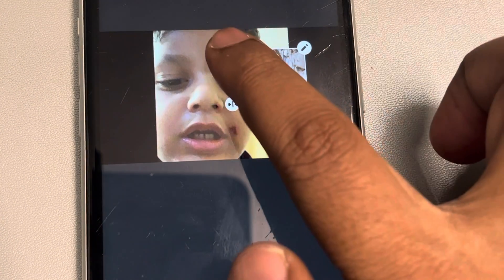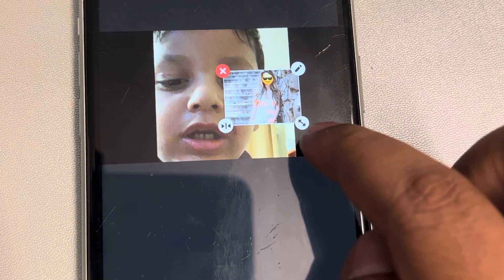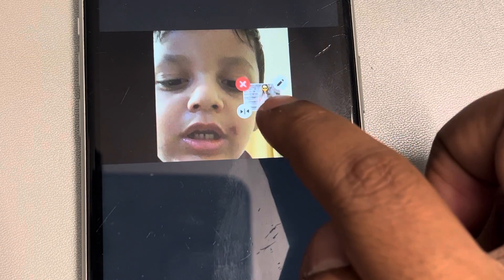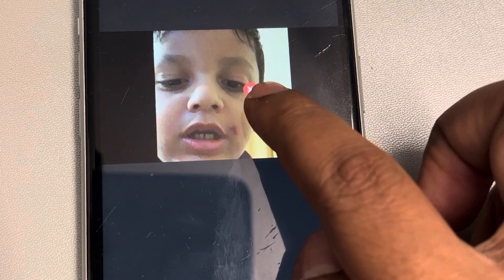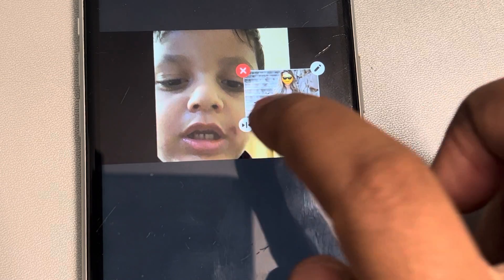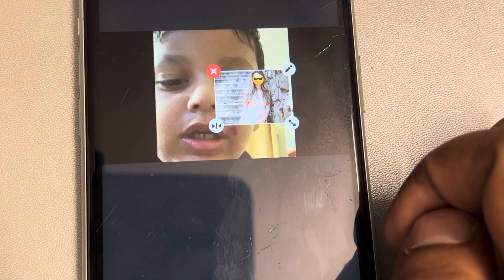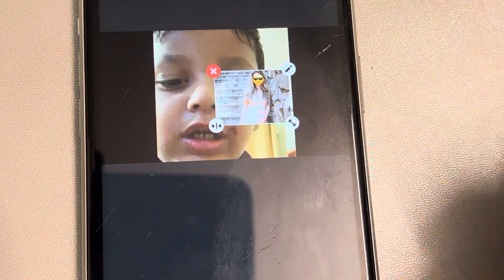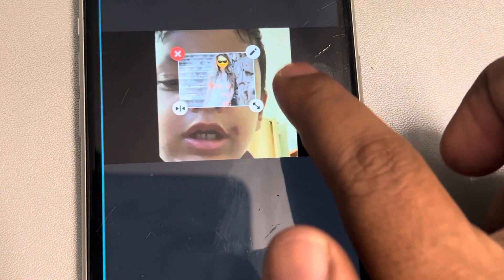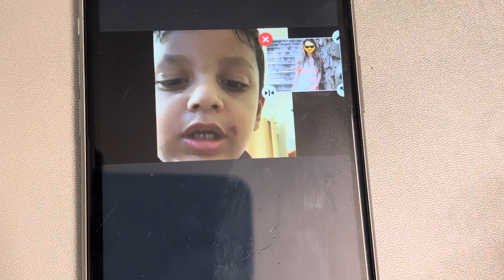Now you can just drag this to zoom in and zoom out. You can also delete it or remove it. You can pinch it with your finger and move it around the video to wherever you want to keep it.